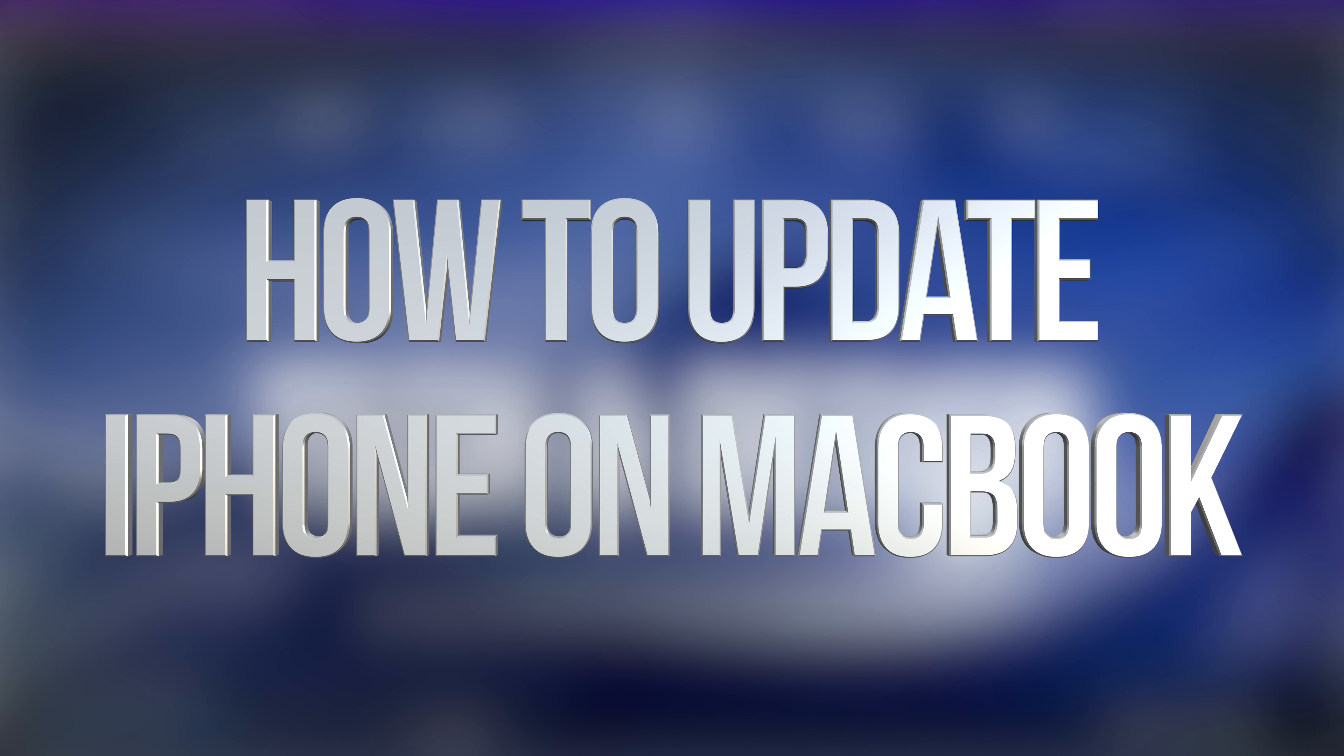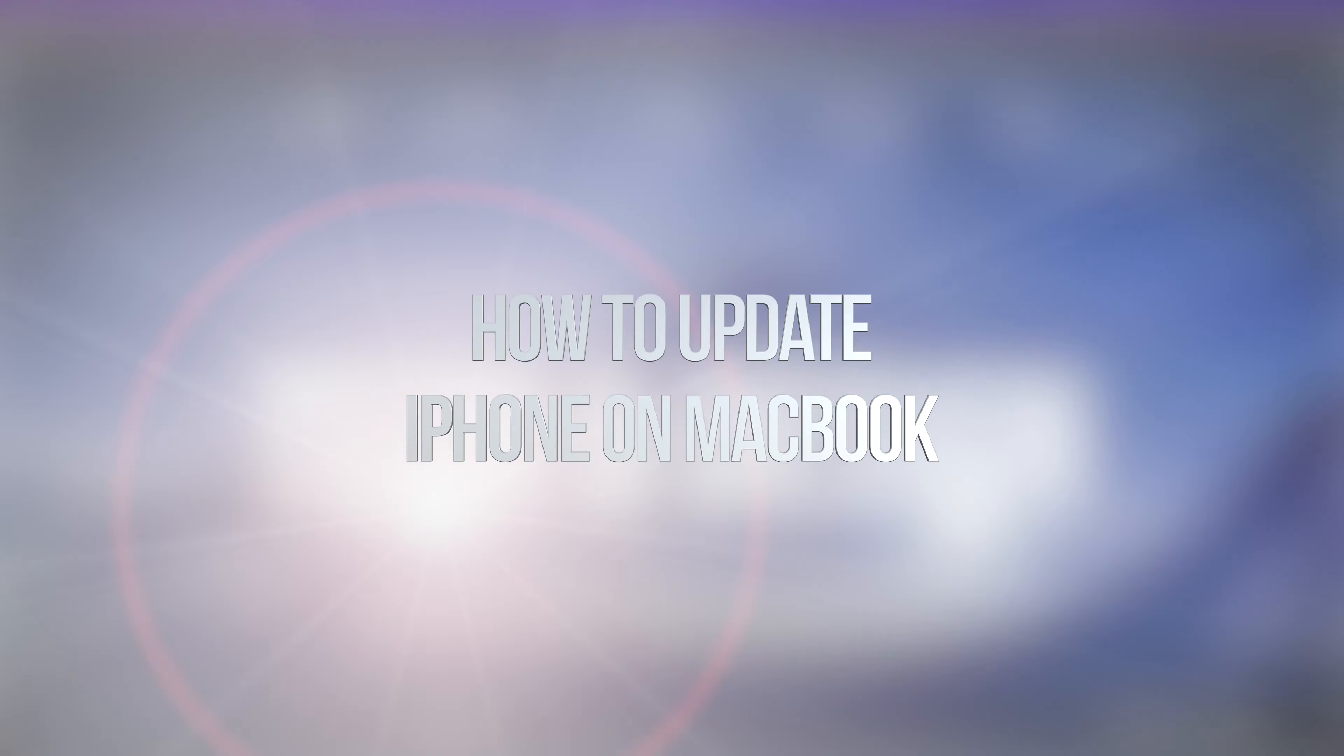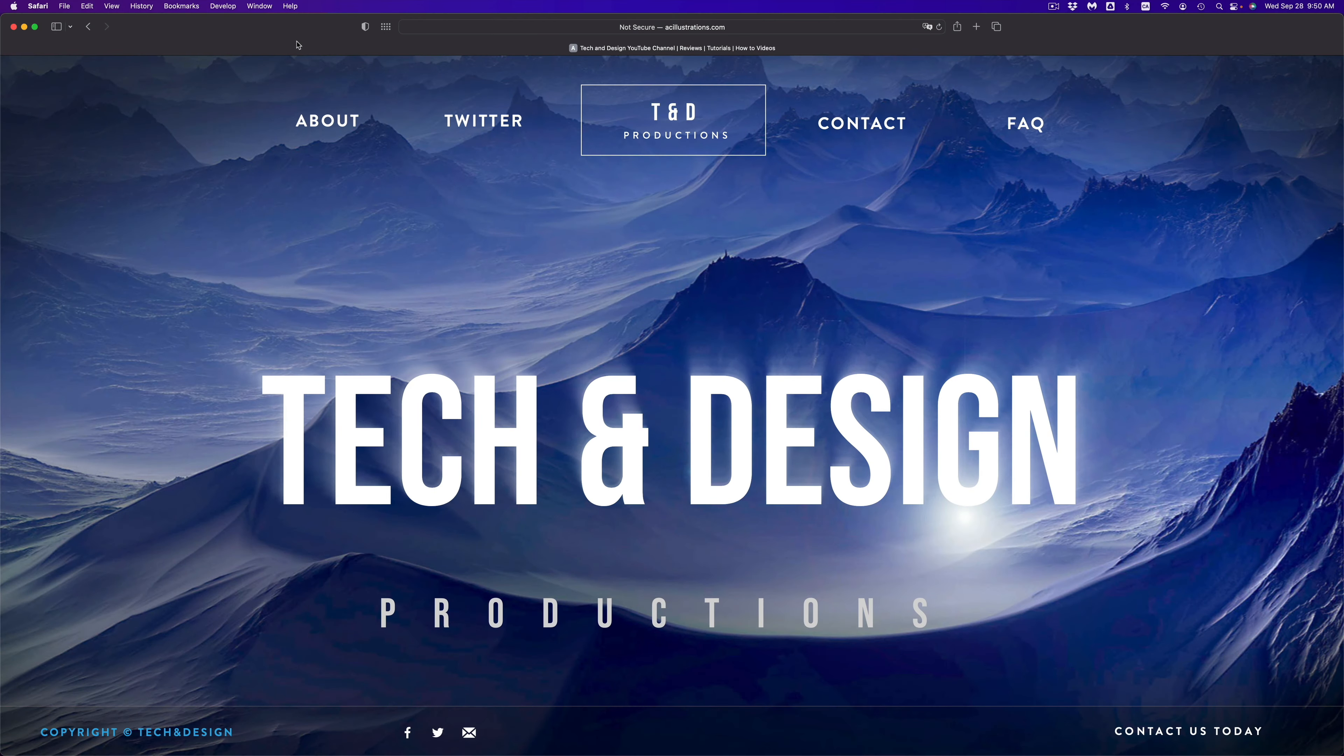Hey guys, on today's video we're going to be updating your iPhone, iPad, or iPod Touch using your Mac. It doesn't matter which device you have. If you have an older Mac, you'll be using iTunes, however most of you will be using Finder to do this.